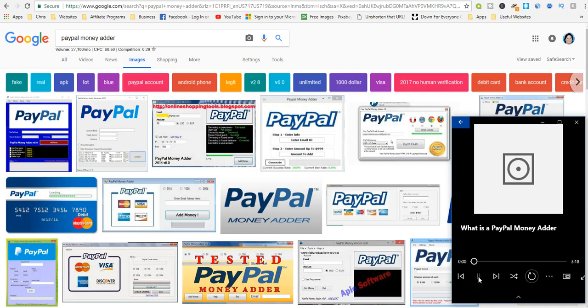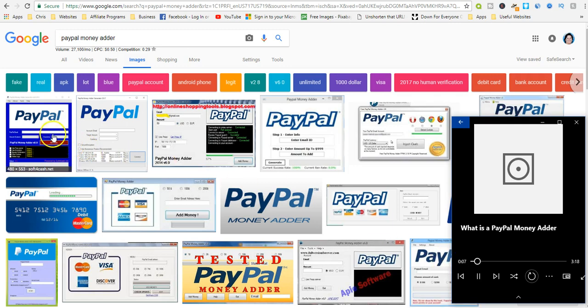What is a PayPal money adder? A PayPal money adder is a software application or tool that is used to add money to your PayPal account for free.